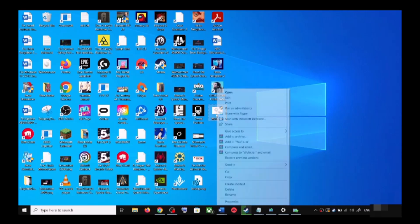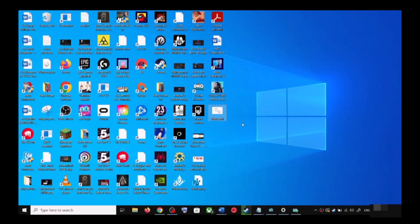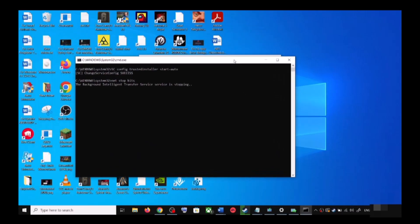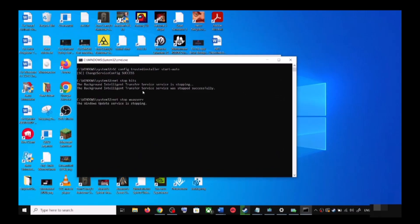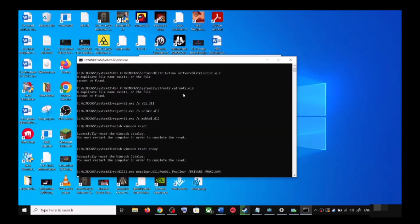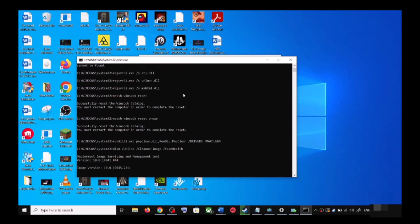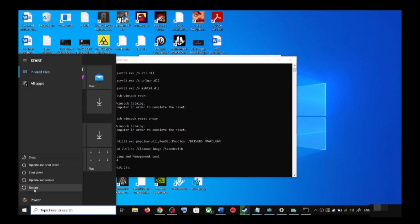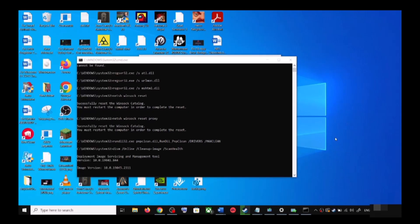Make sure you are opening this file as an administrator. Click Yes to allow. This will open Command Prompt — it will first stop all Windows Update services, then run a couple of scans. Let the scans complete, as they will take some time. Once done, it will restart all Windows Update services. After that, restart your computer and try updating Windows 10 again.